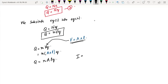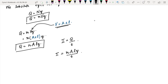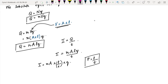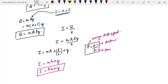Current I is given by capital Q over T. We can put this expression here: I is equal to n A L q over T. This becomes I is equal to n A times L over T times small q. L over T is average distance over time — that is the average drift speed V. So we can write I is equal to n A small V times q, which becomes I is equal to A n V q. This is the derivation of the drift current formula.